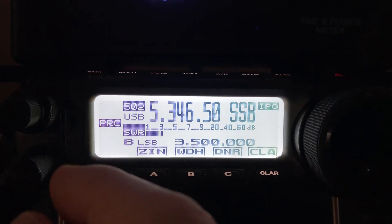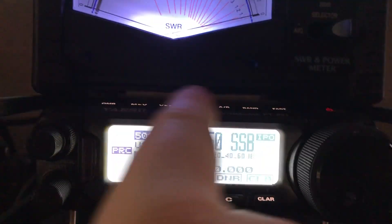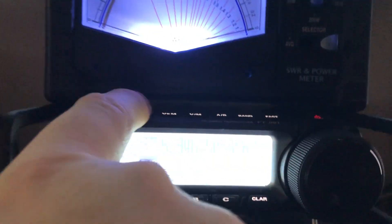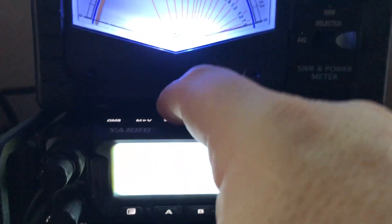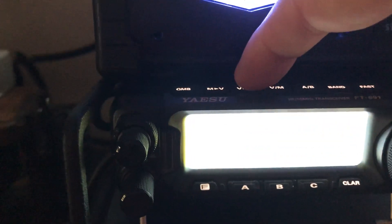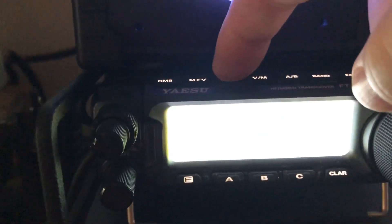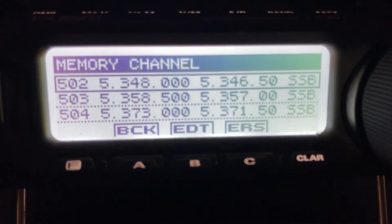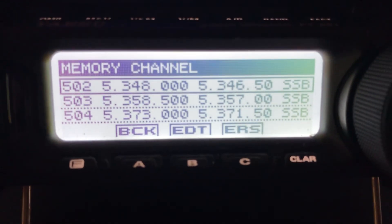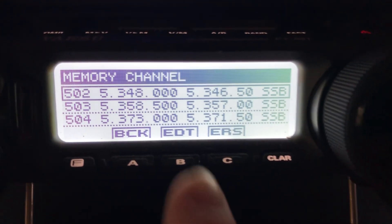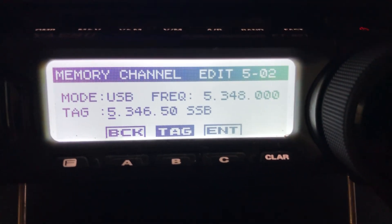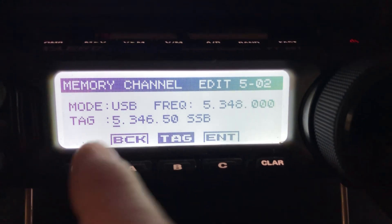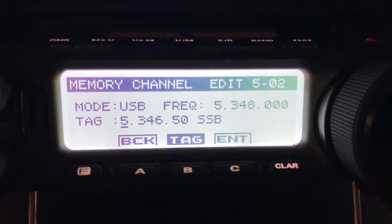What I did was I went into the memories. You select the VFO memory button right here, which is what you would use if you were going to save a memory. You can't save over these, but what you can do is edit, and you can go down here where it says tag.